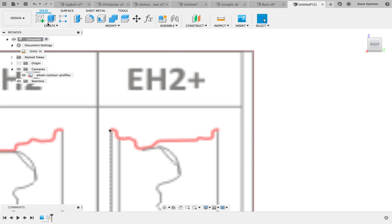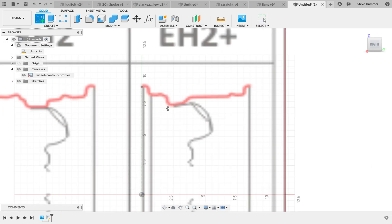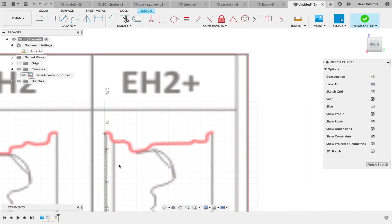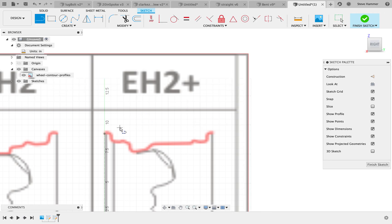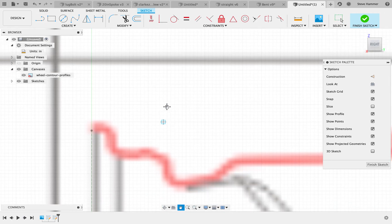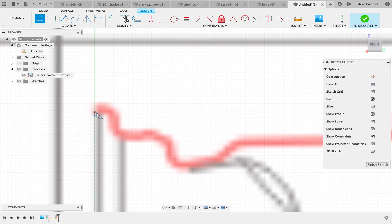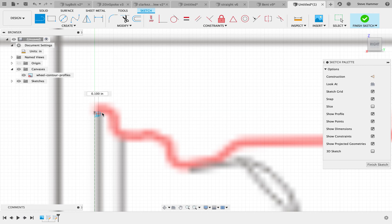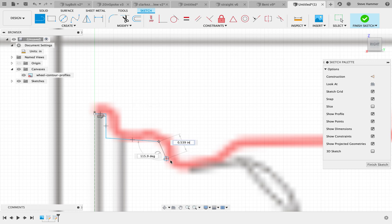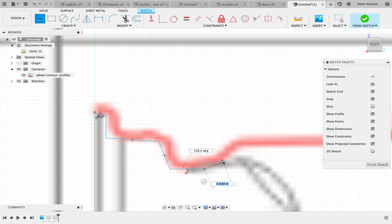I'm going to create a new sketch right here on this actual canvas facing plane. Hit L to bring up my line tool. And so now I'm going to click, click, click, click, just around the basic...